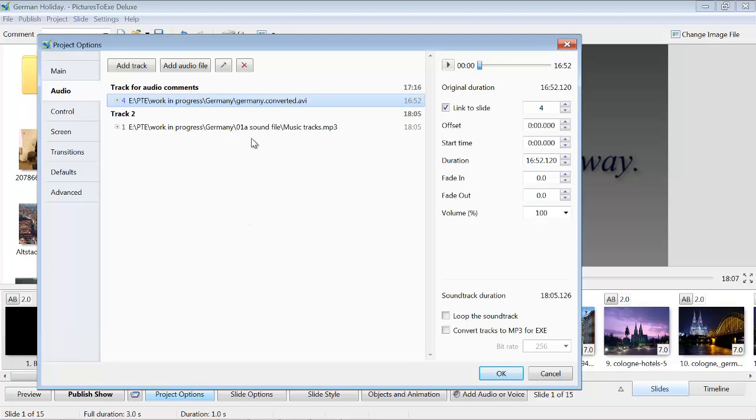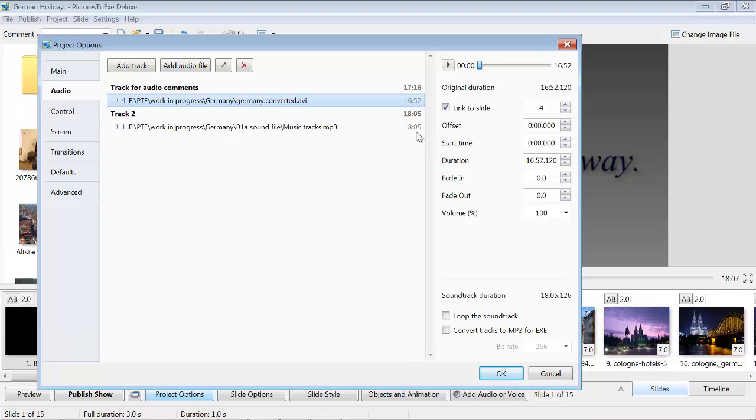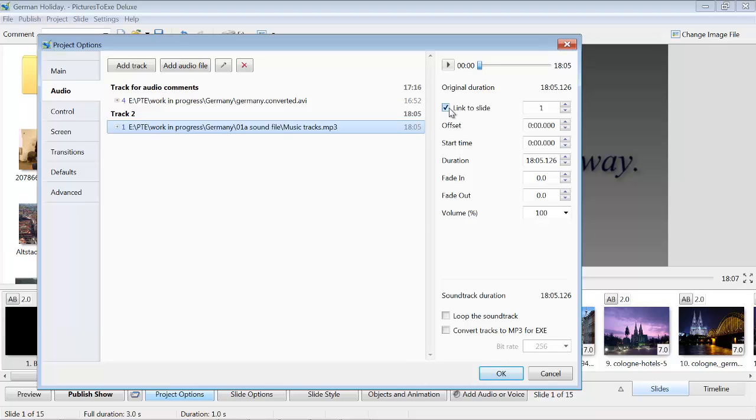It's shown here as track 2, but it's actually the first track, the major track, which is the sound files that go from slide 1 right to the end of the show. And it's 18 minutes, 05 seconds. And if I highlight that, you'll see that I've ticked the link to slide box there and linked it to slide 1.